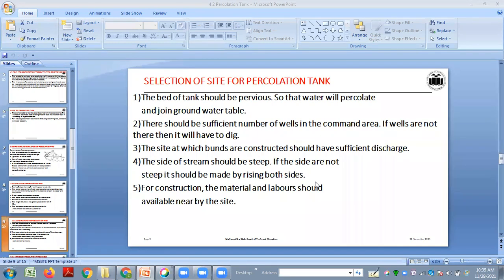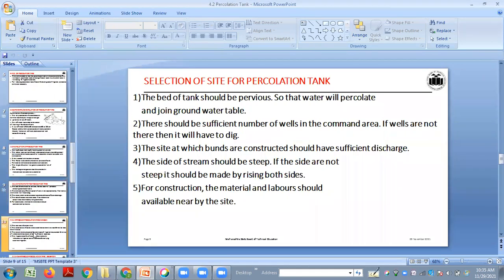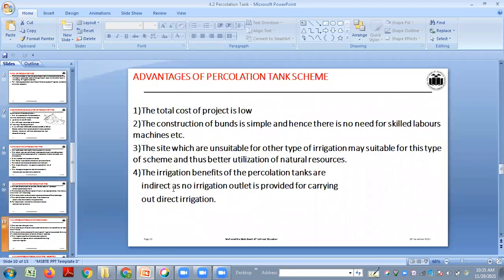Using locally available material also reduces the cost of construction. This is the site selection criteria. The advantages are: the total cost of the project is very low, it is made from locally available material, and skilled labor is not required. Sites which are unsuitable for other types of irrigation may be suitable for this type of scheme.